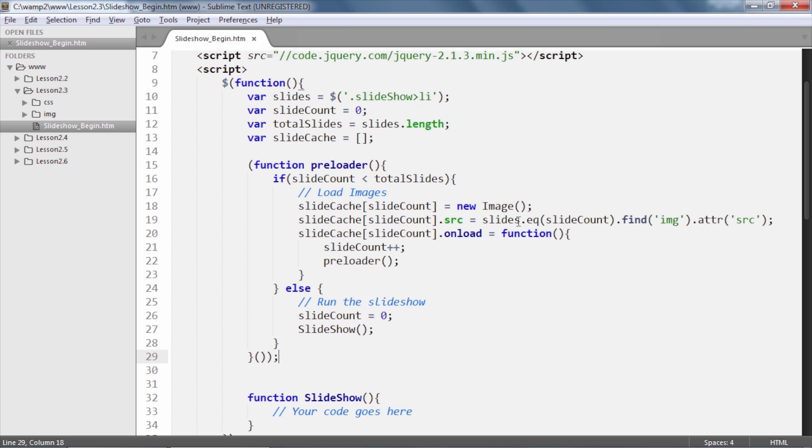the slideCount variable is set to 0. Hence, by using the equals method on the slide selector with the slideCount variable, we are fetching the first list item and we are getting hold of its image tag's source attribute value.